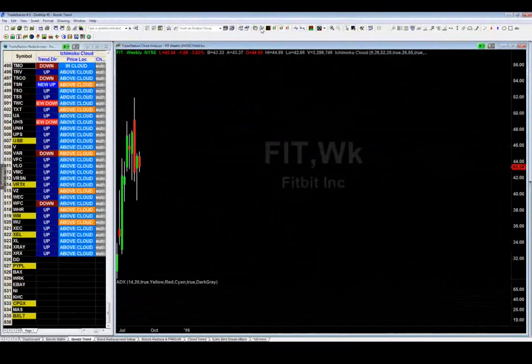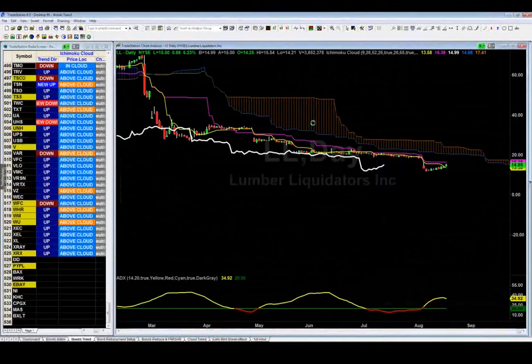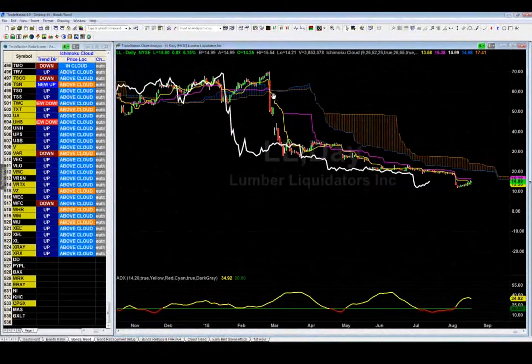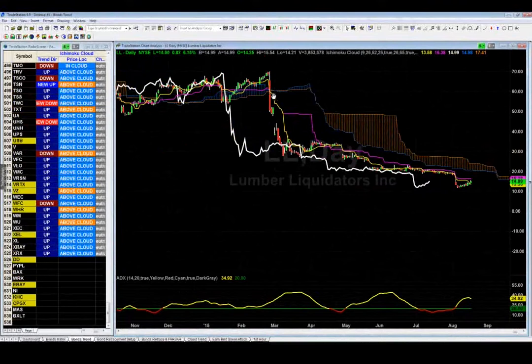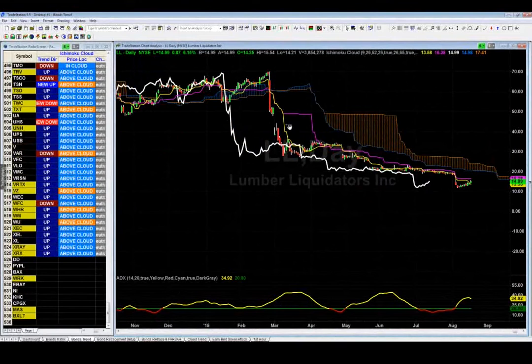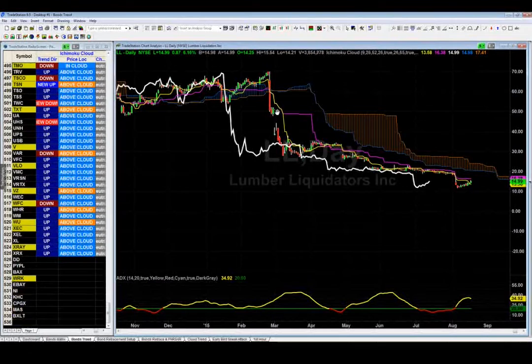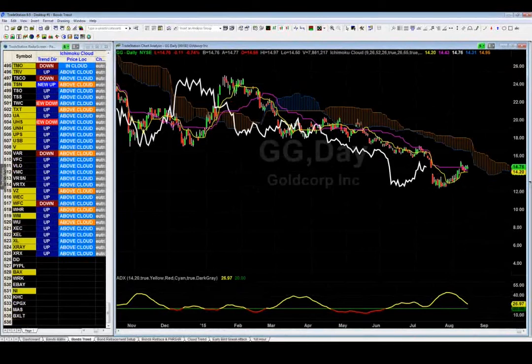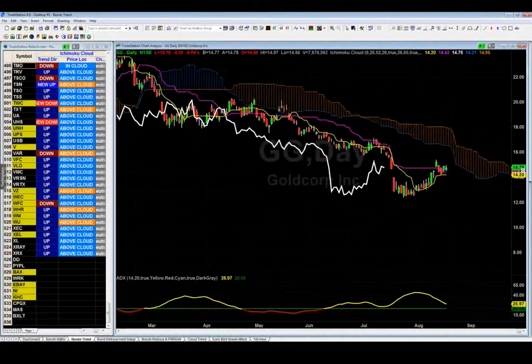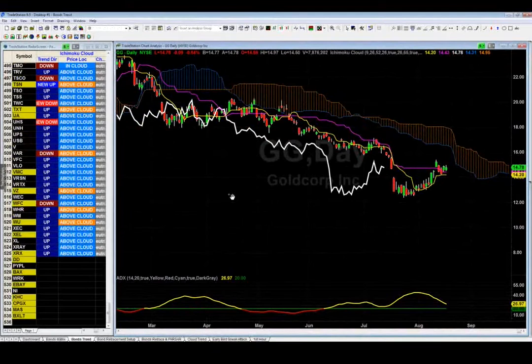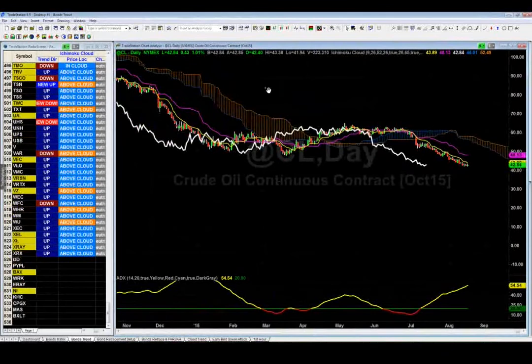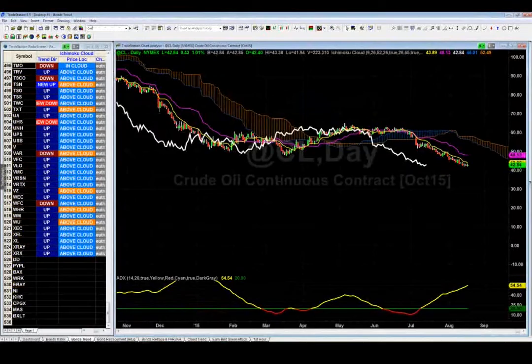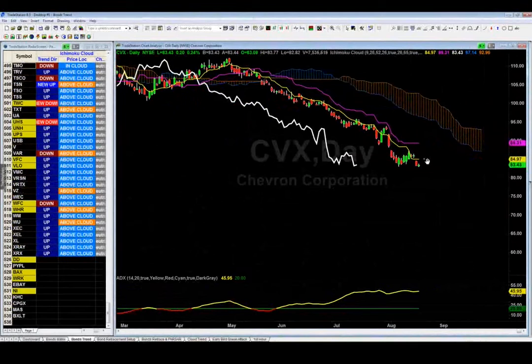LL: immediately when it broke below the cloud it was a short — three bars below, massive short ever since. GG: good short at 14.78, stop of 16, target 12. Back to crude oil (CL) — here's that big chart again. CVX: good short with a stop of 84.97 and a target of 80.